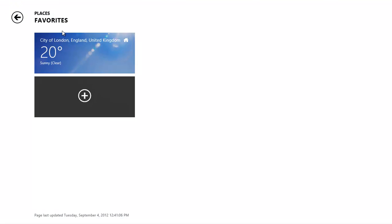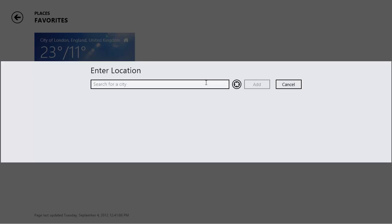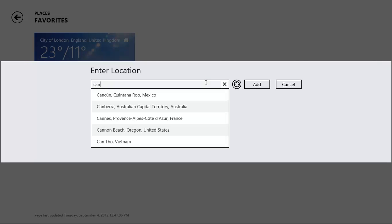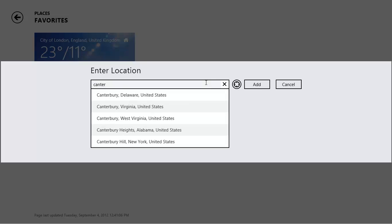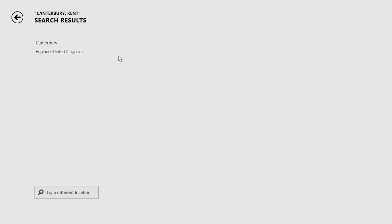Click on the plus icon to add a new location. Type the name of the place you want the weather for, and press Enter. Windows will show the results of the search. Click on the correct option.